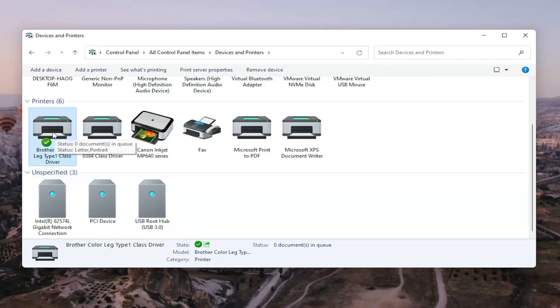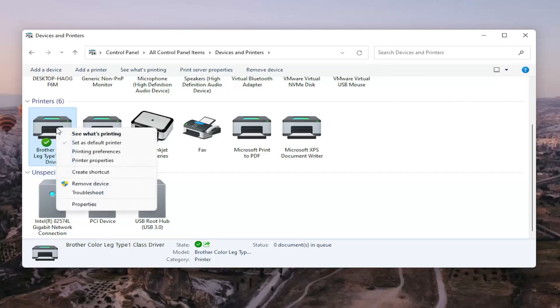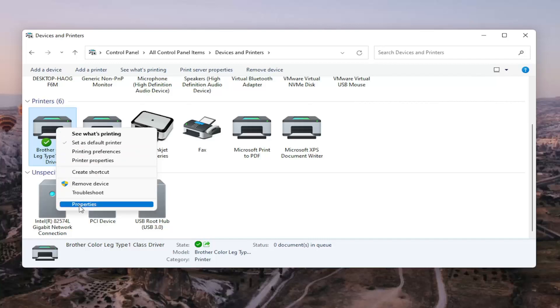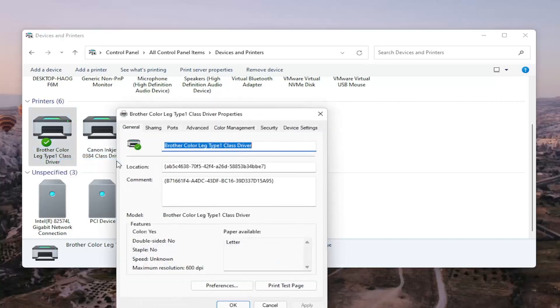We're going to right click on our Brother printer here, the one we're having a problem with, and we're going to select Printer Properties. Do not select Properties. You want to select Printer Properties.